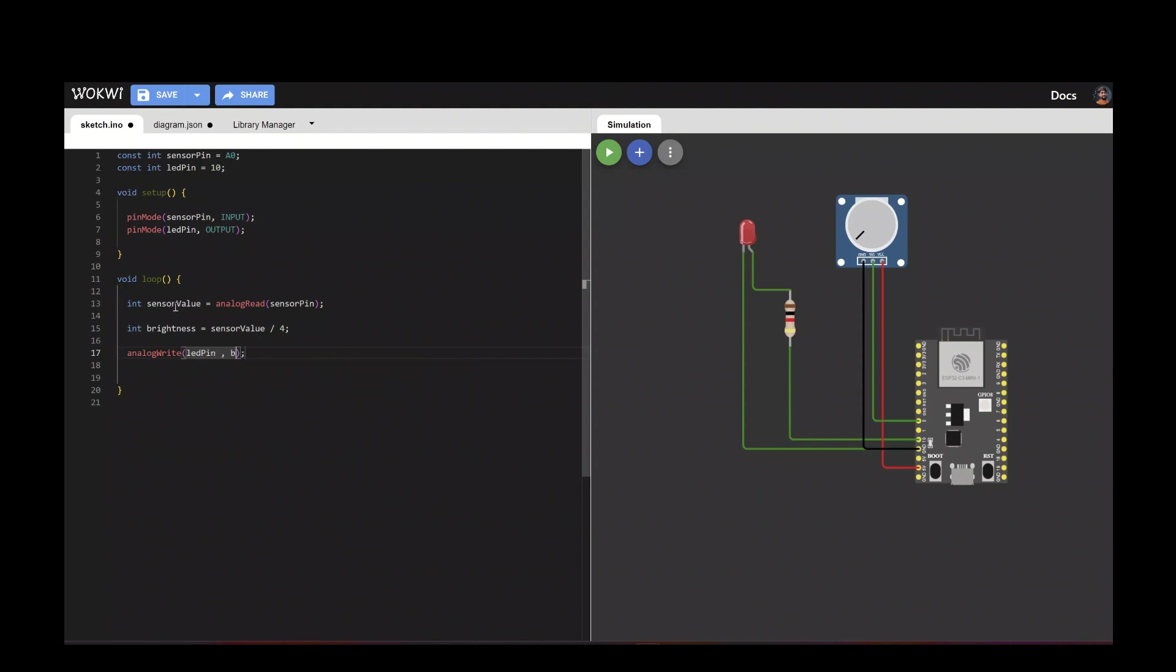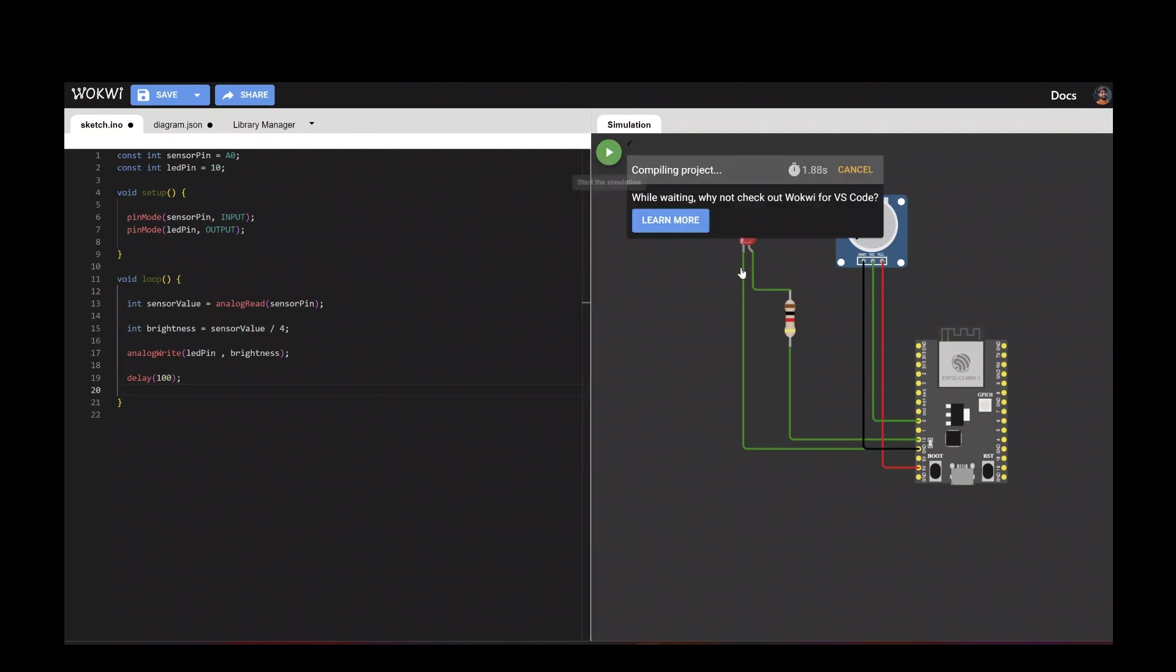Based on sensor value, we're sending the analog signal to write the LED pin with the brightness. Then we'll make a delay for 120 milliseconds. Let's execute this program and compile it successfully in Wokwi.